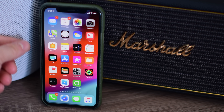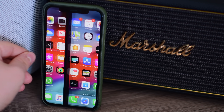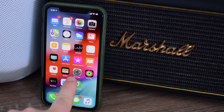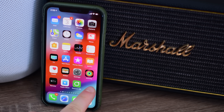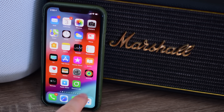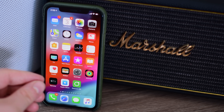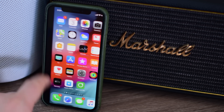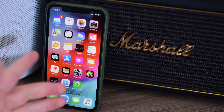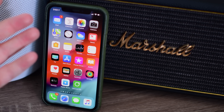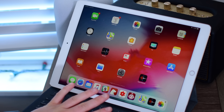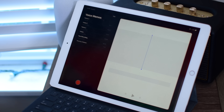iOS 12 has a new default wallpaper, and in the latest beta it seems to be slightly desaturated compared to where it was in the past. You can barely tell on video, and even in person it's hard to tell until you compare them side by side — there's just a slight desaturation to where it was before.